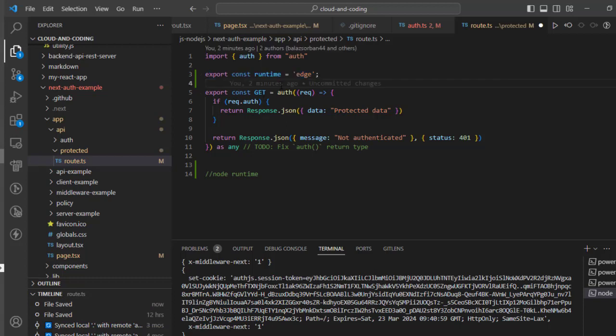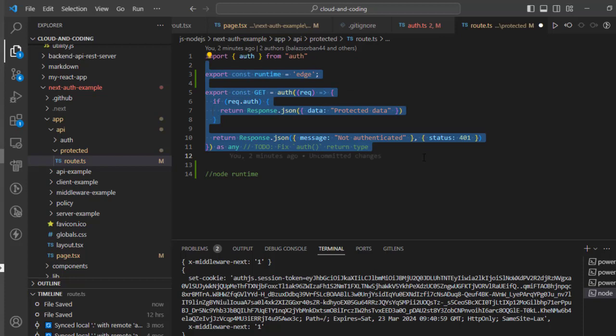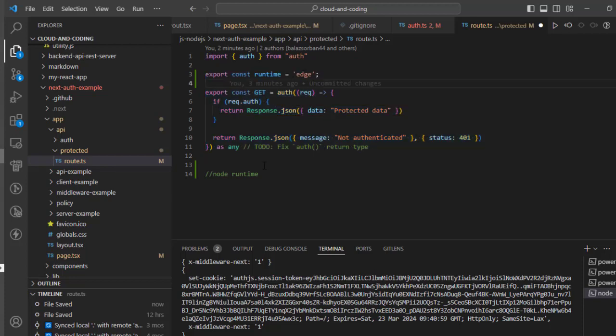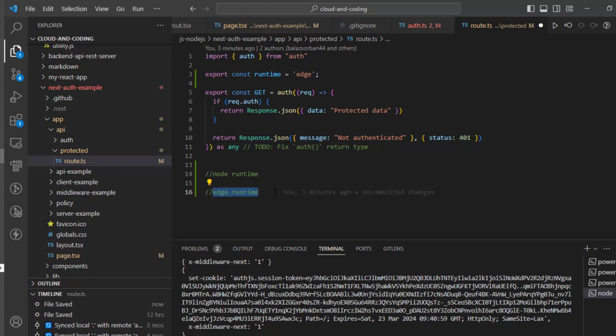...the code in this particular file needs to be executed using Edge runtime. Edge runtime - what it means is that only the libraries that are compatible with Edge runtime can be used in this file if you set the runtime to edge.